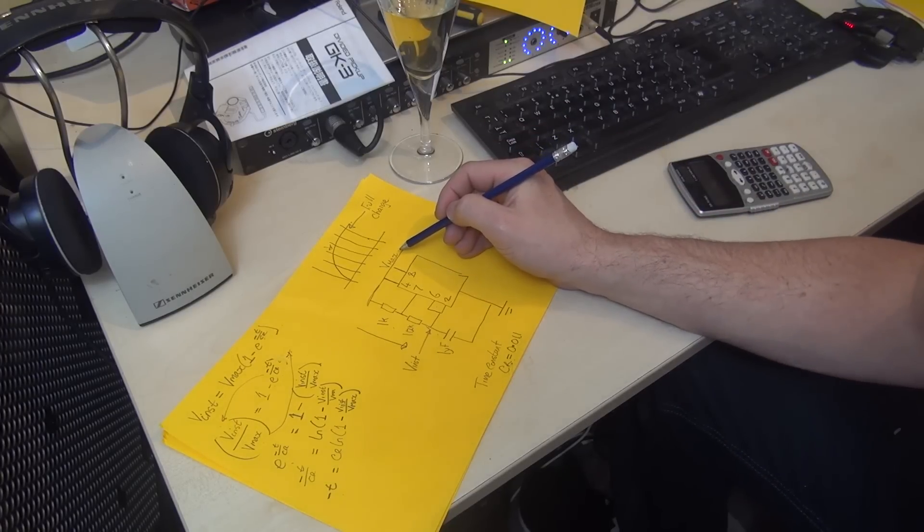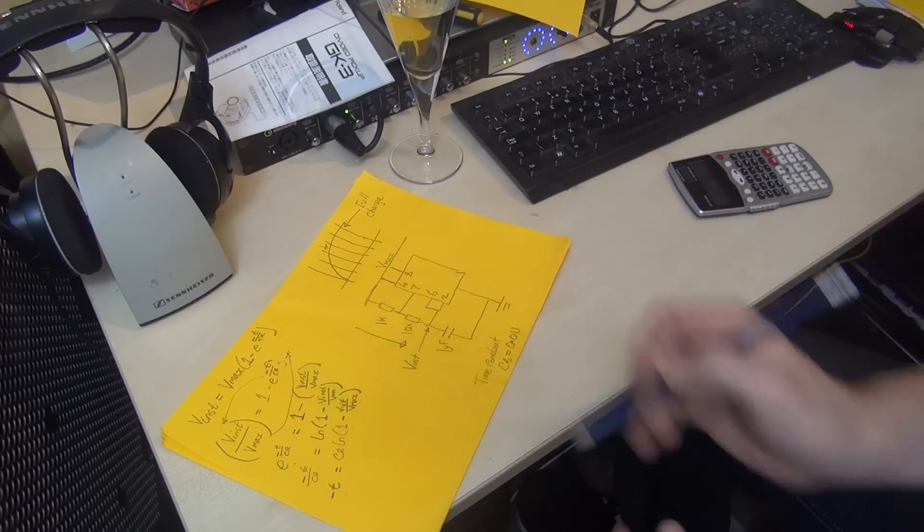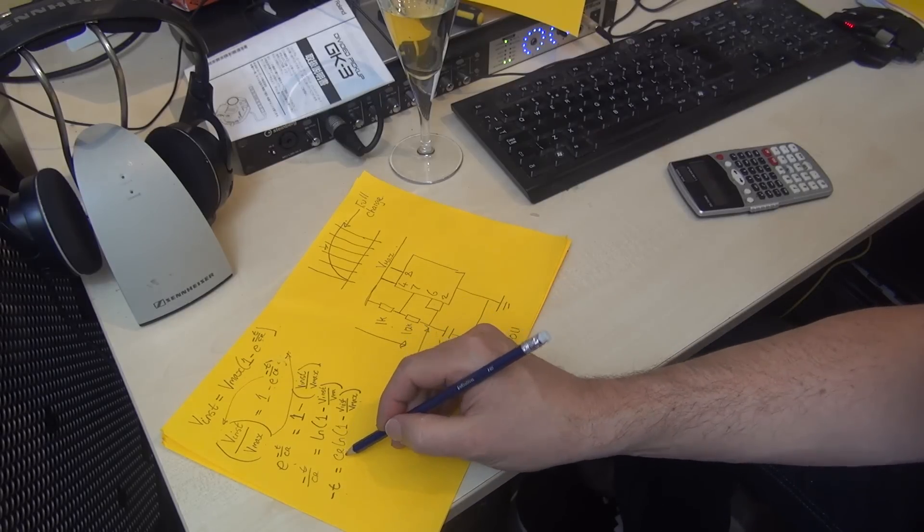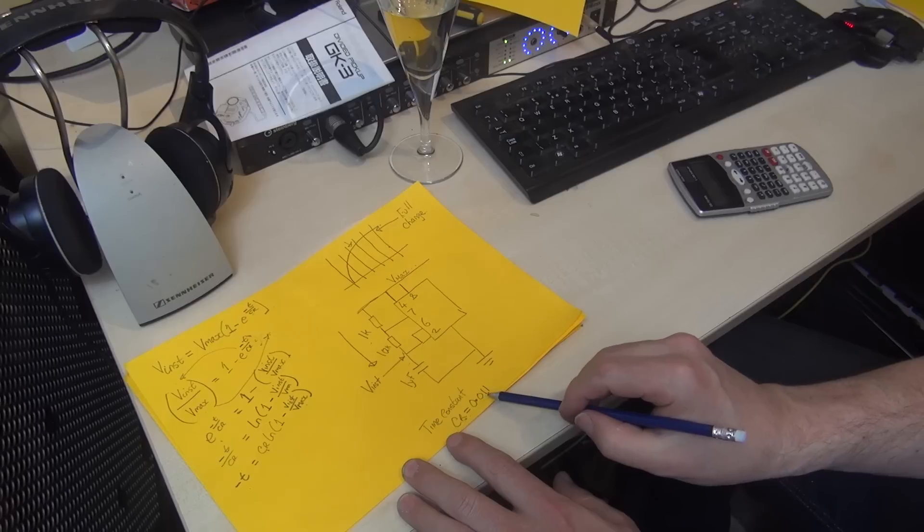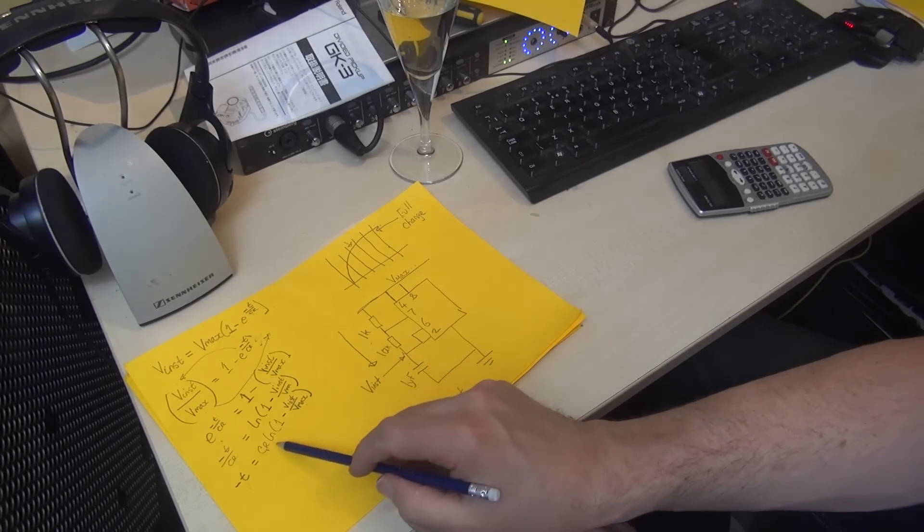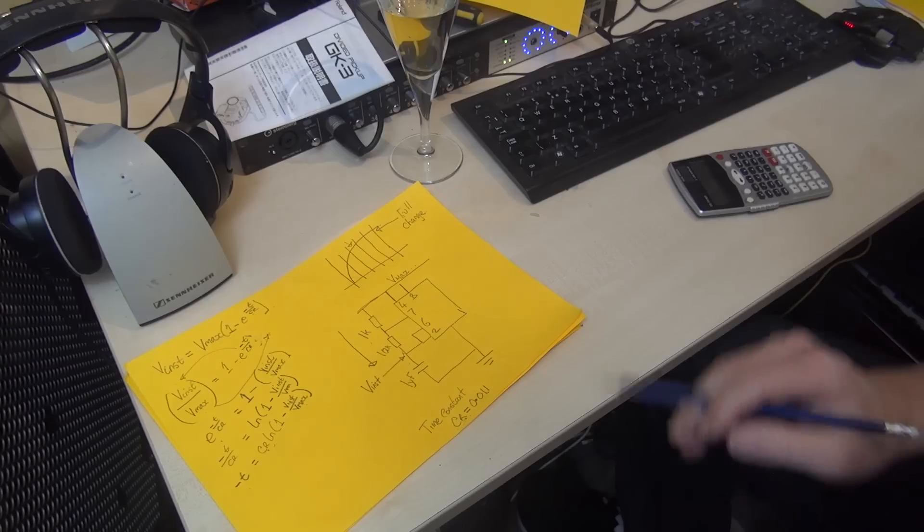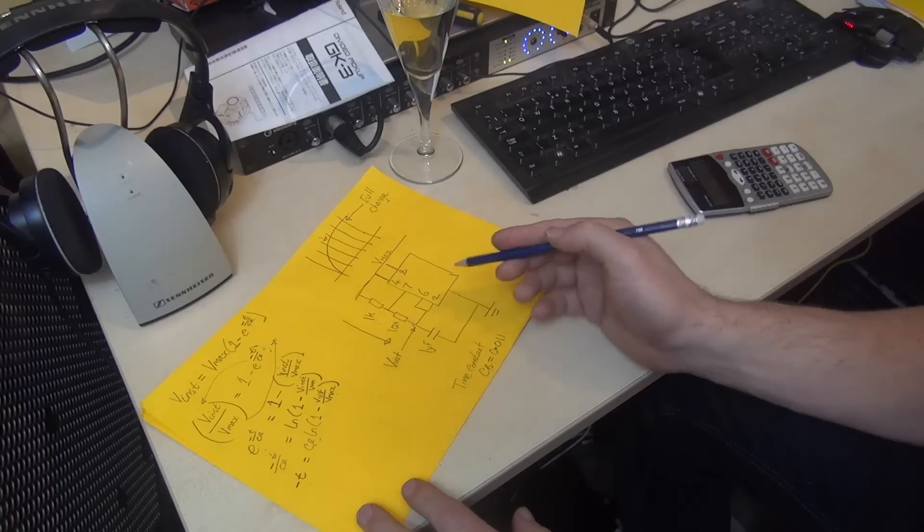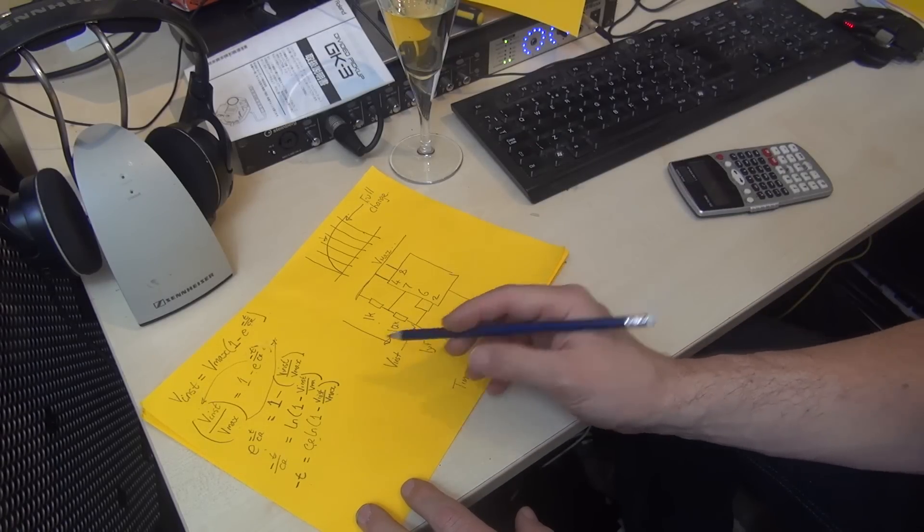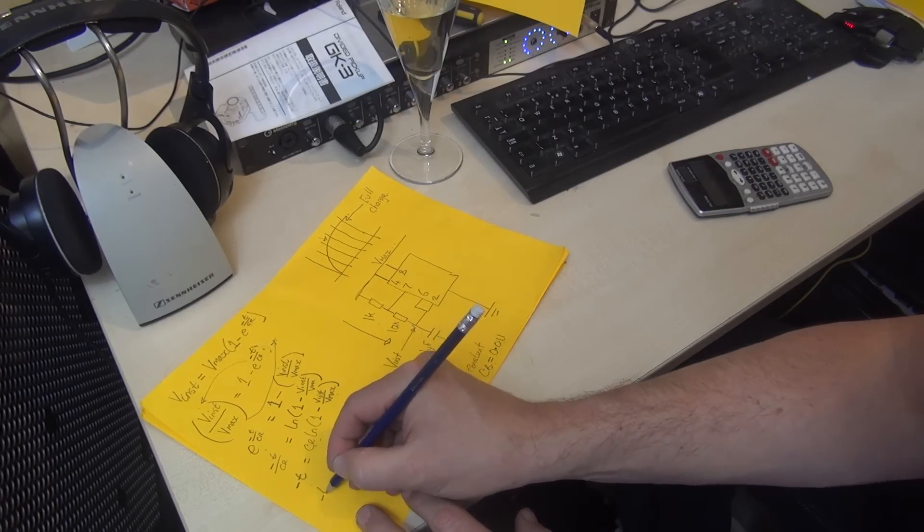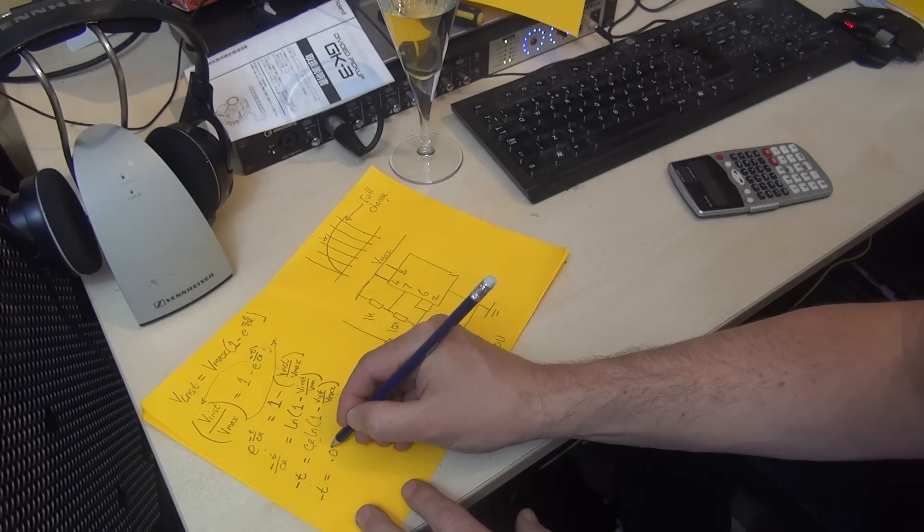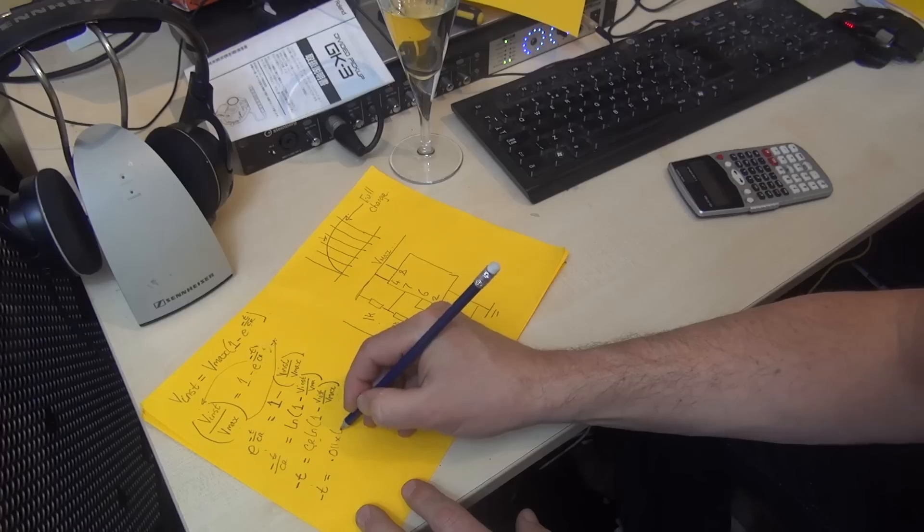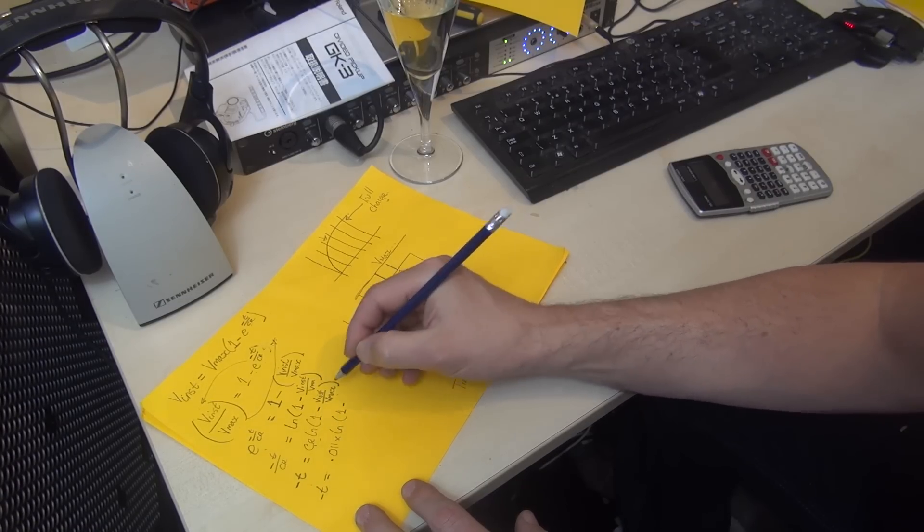If v_max was 5 volts, we would plug 5 volts into this bit here. And CR, which I've worked out earlier to be 0.011, would plug in there. Then you just work it out. I'll quickly do that now to find the time at which our capacitor would reach 4 volts.